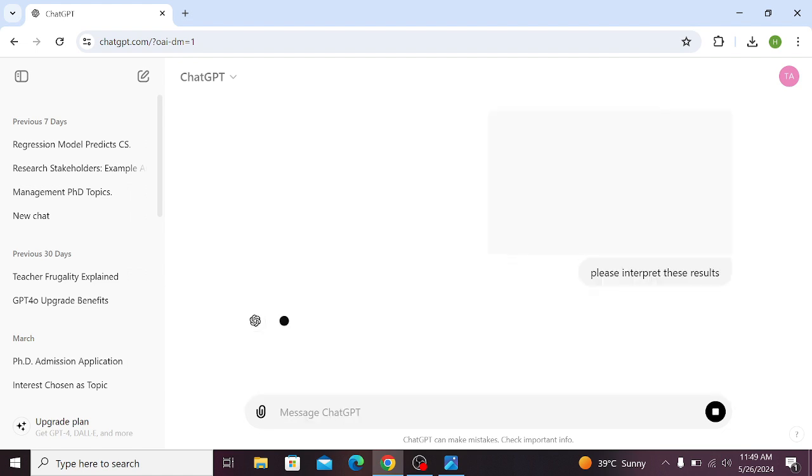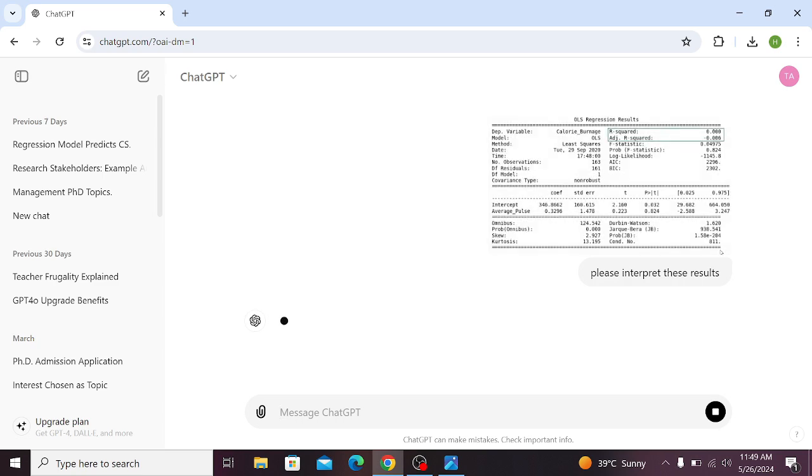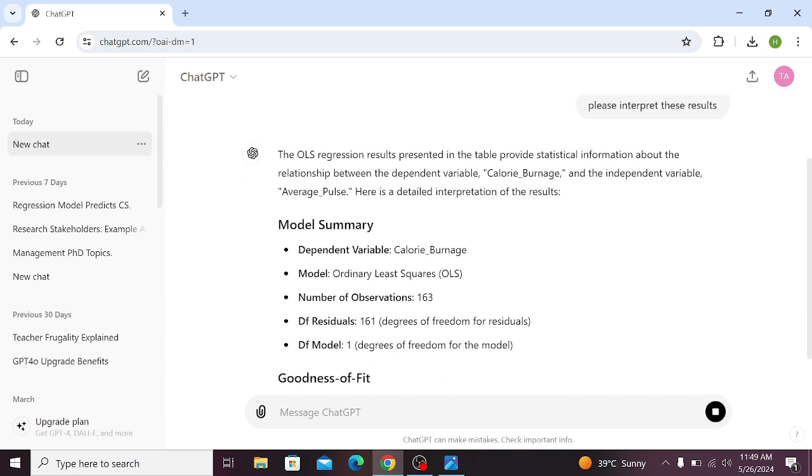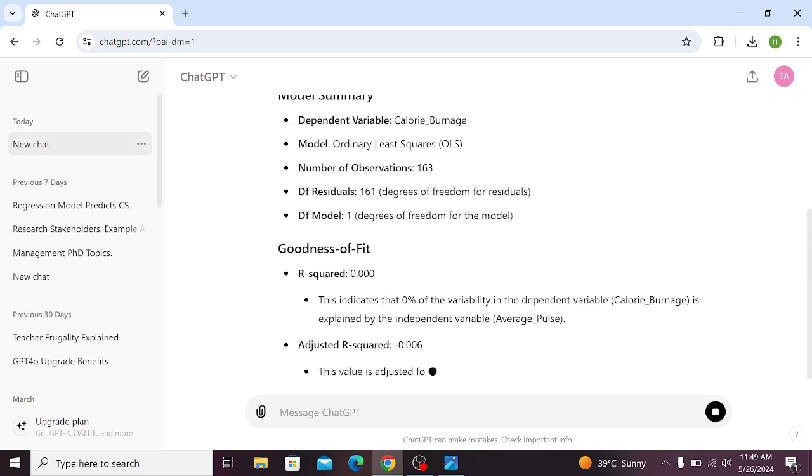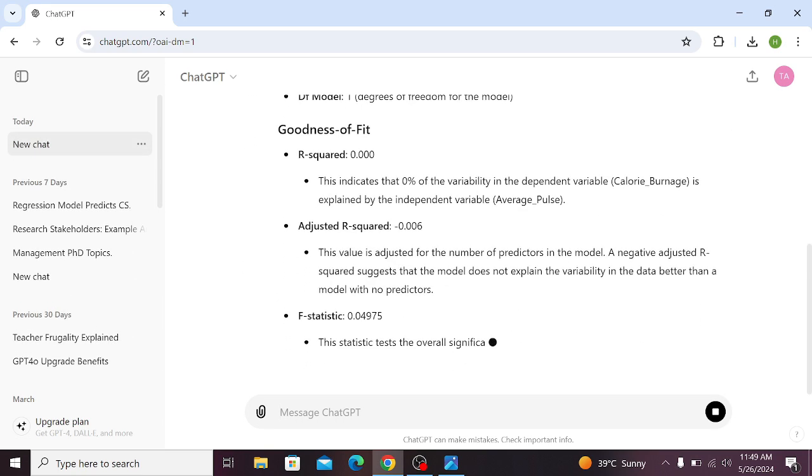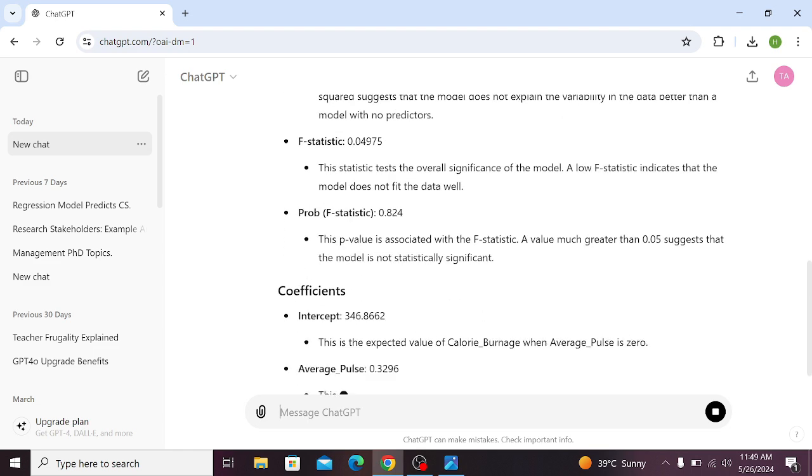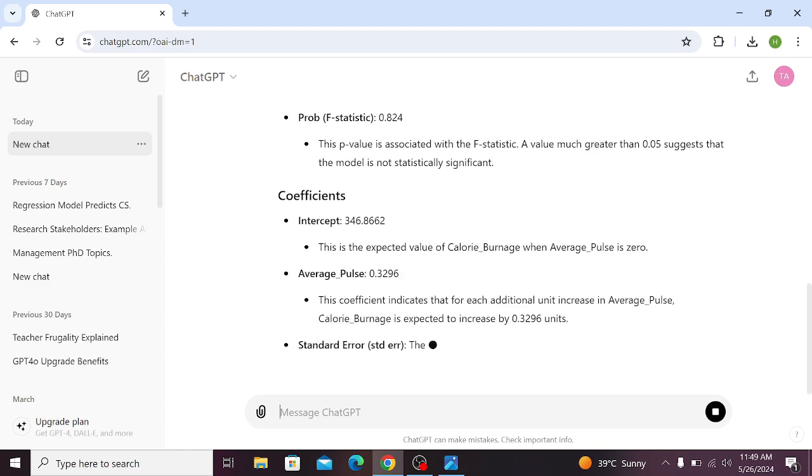It will start interpreting the results for your regression analysis. You can see that ChatGPT is interpreting these results in very detail.